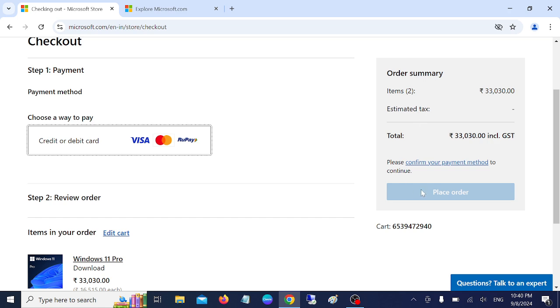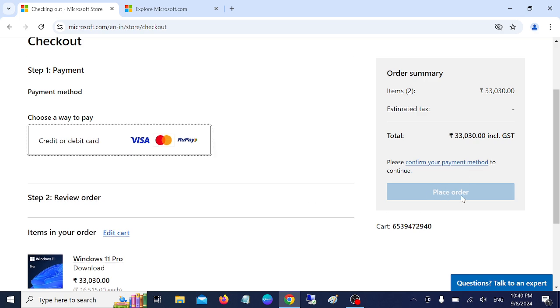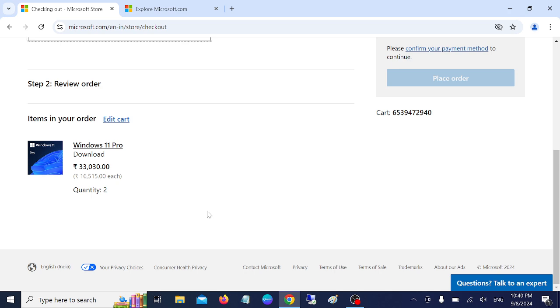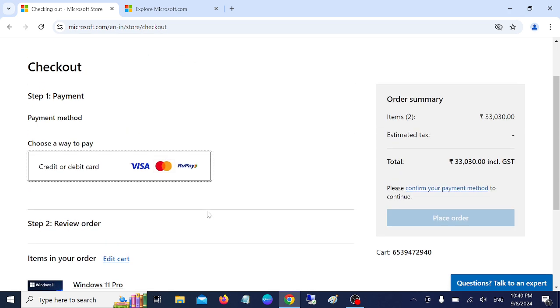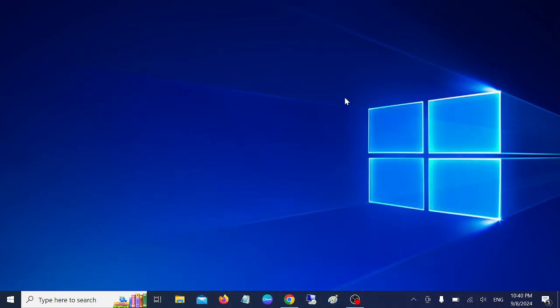So you need to click on the option here and then click on Place Order, and then you should be able to purchase the Windows 11 Pro key genuine way. I hope this tutorial is helpful for you. If yes, hit like, subscribe and share. Thank you, thanks for watching.